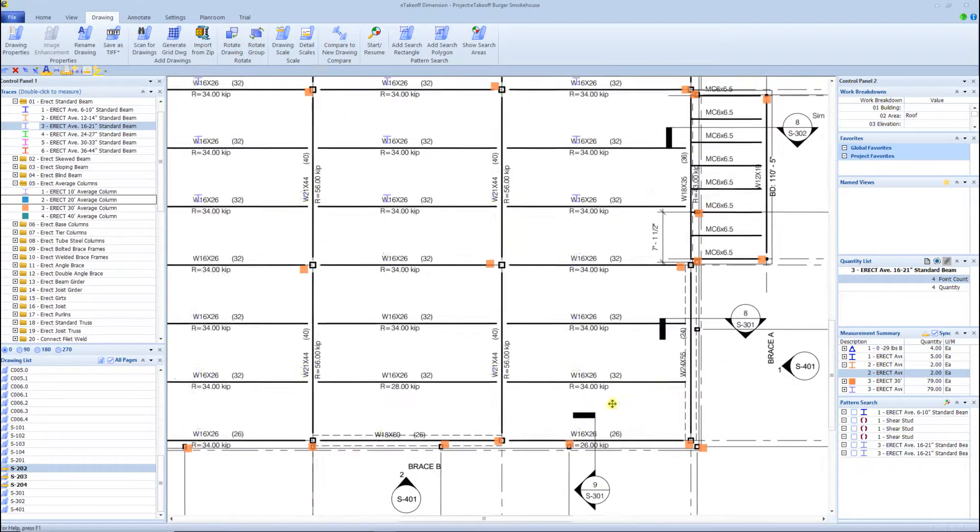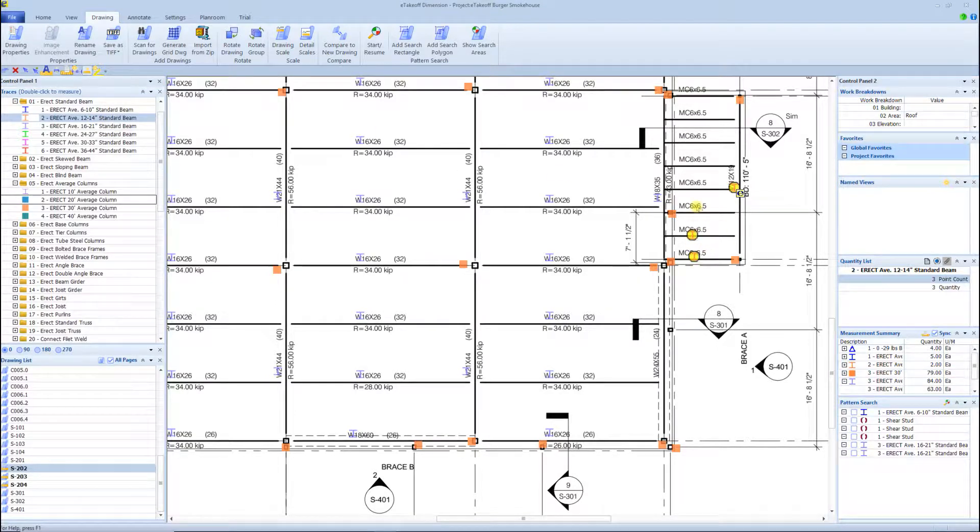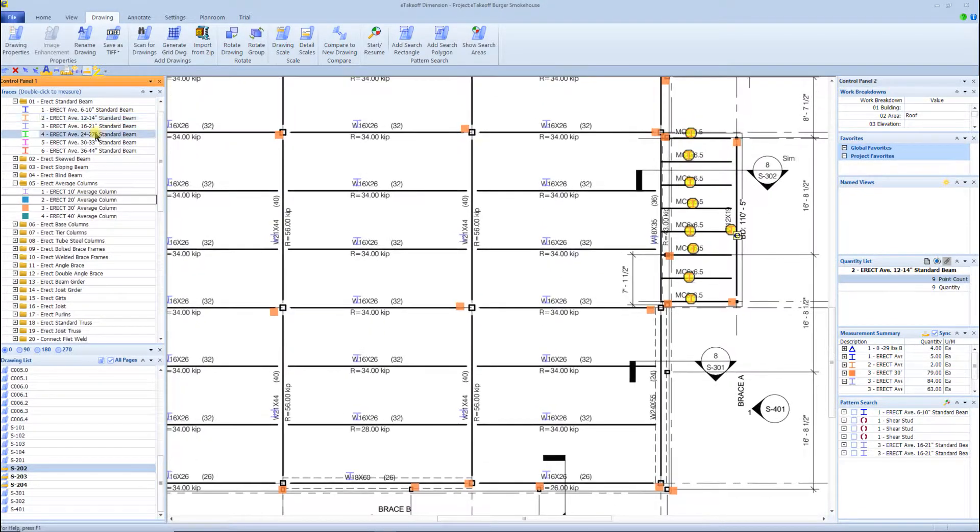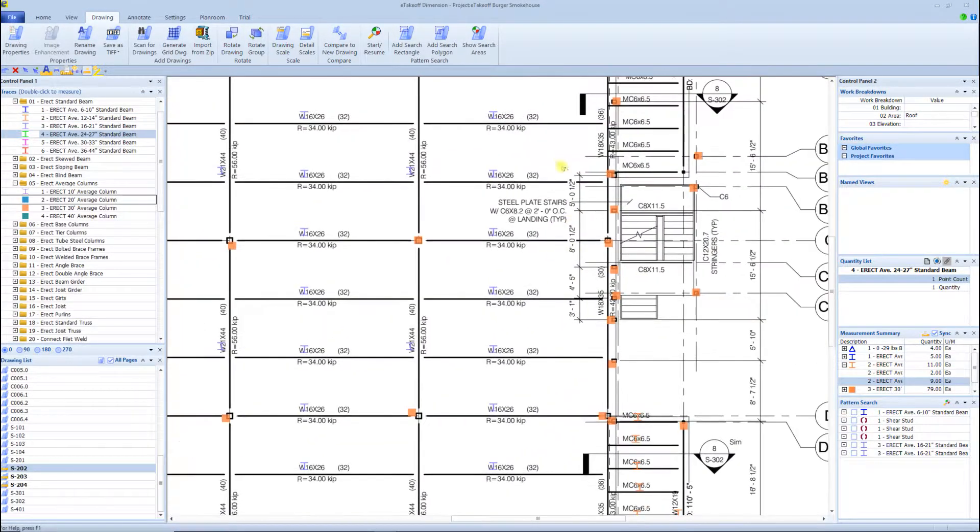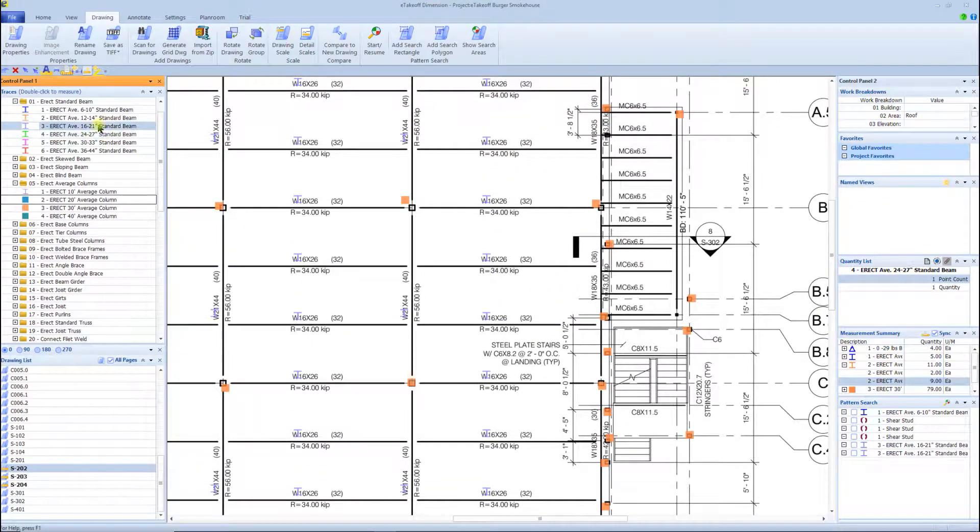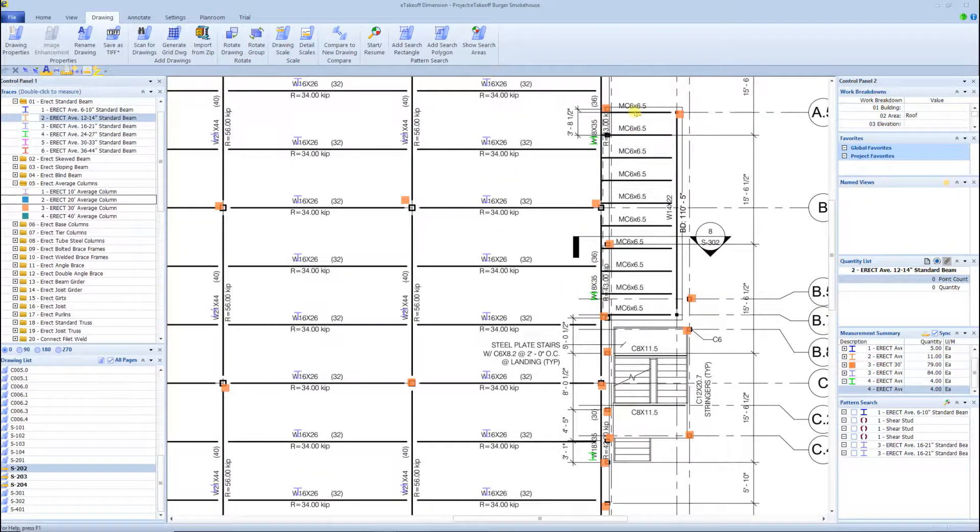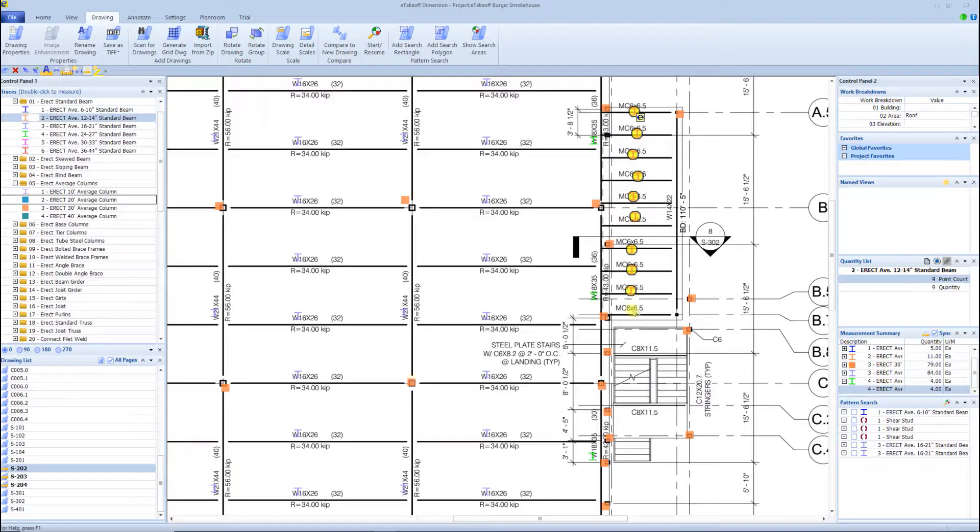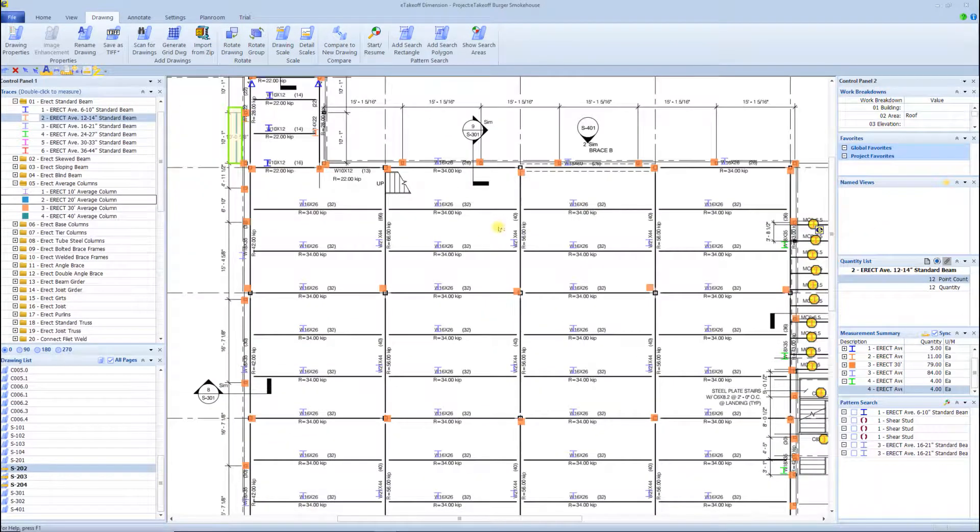For pricing the Steel Erection BidWizard, I do it by beam size by categories - 6 to 10, 12 to 14, 16 to 21, and so forth. I do that because my production rates in the BidWizard include the bolts, and as the beam gets bigger, of course you're getting more bolts, which gives us more labor in erection.